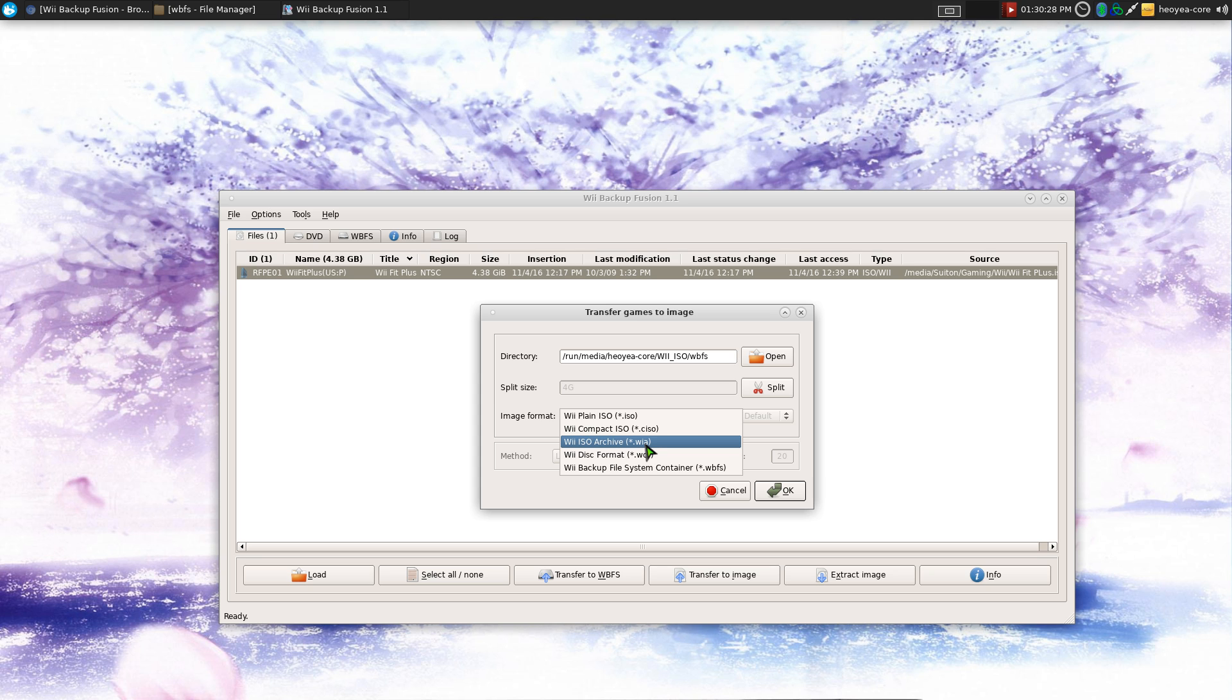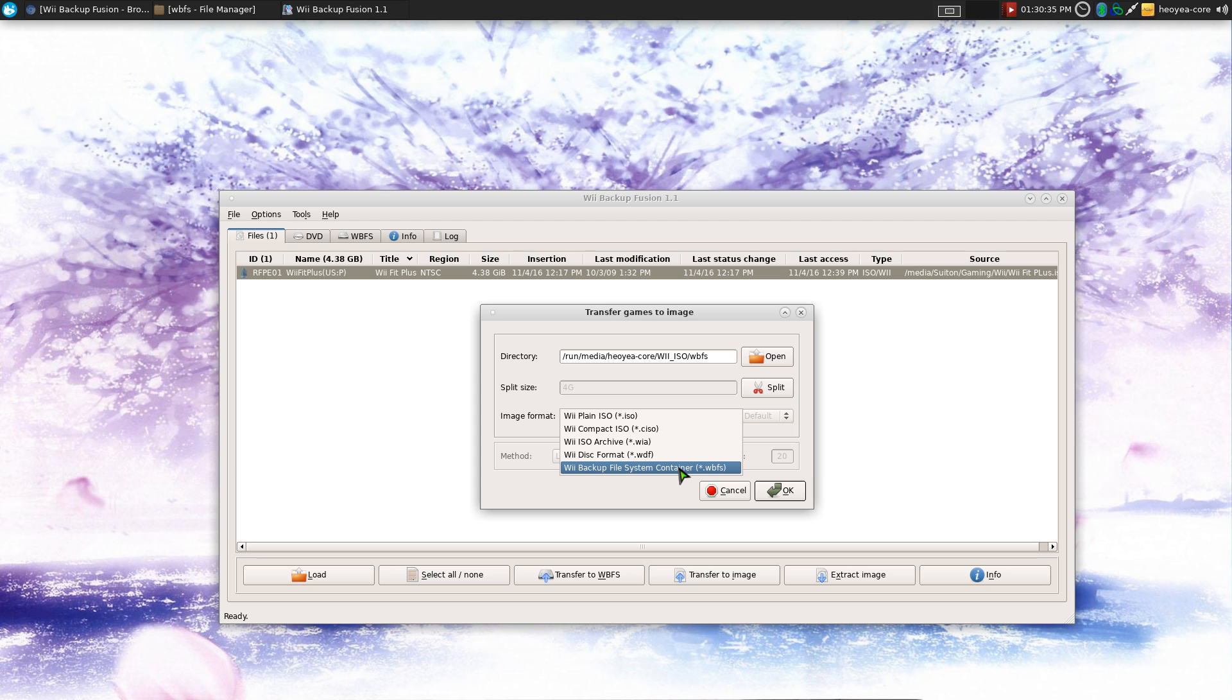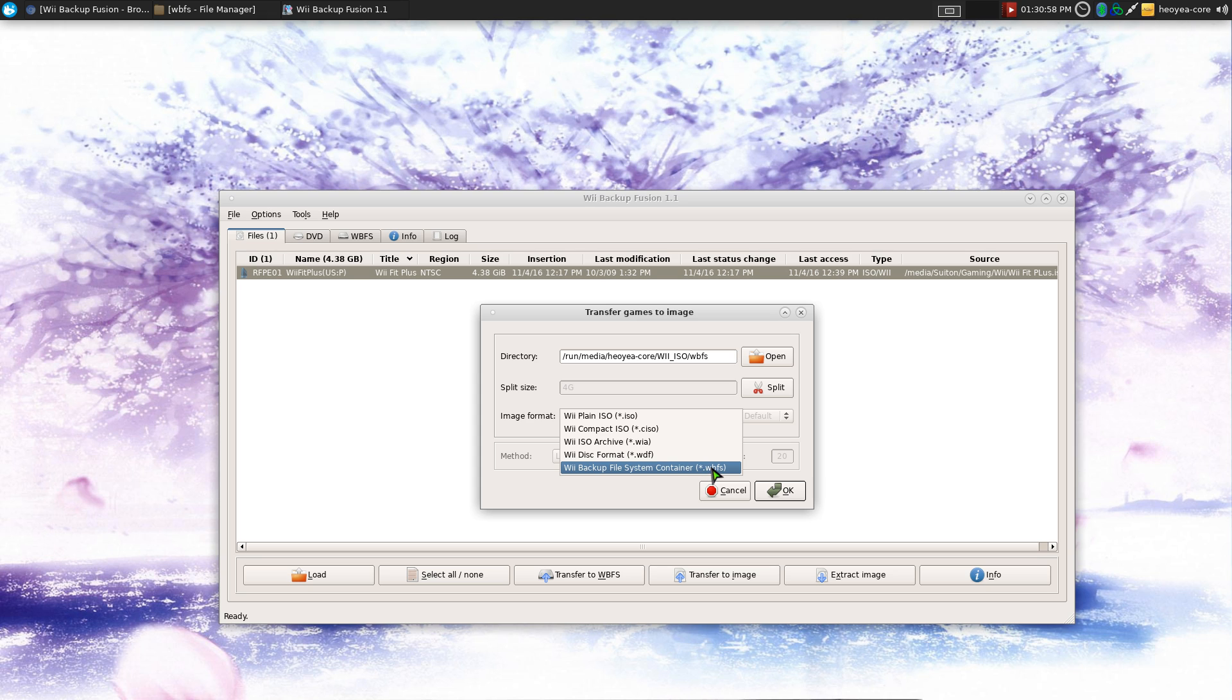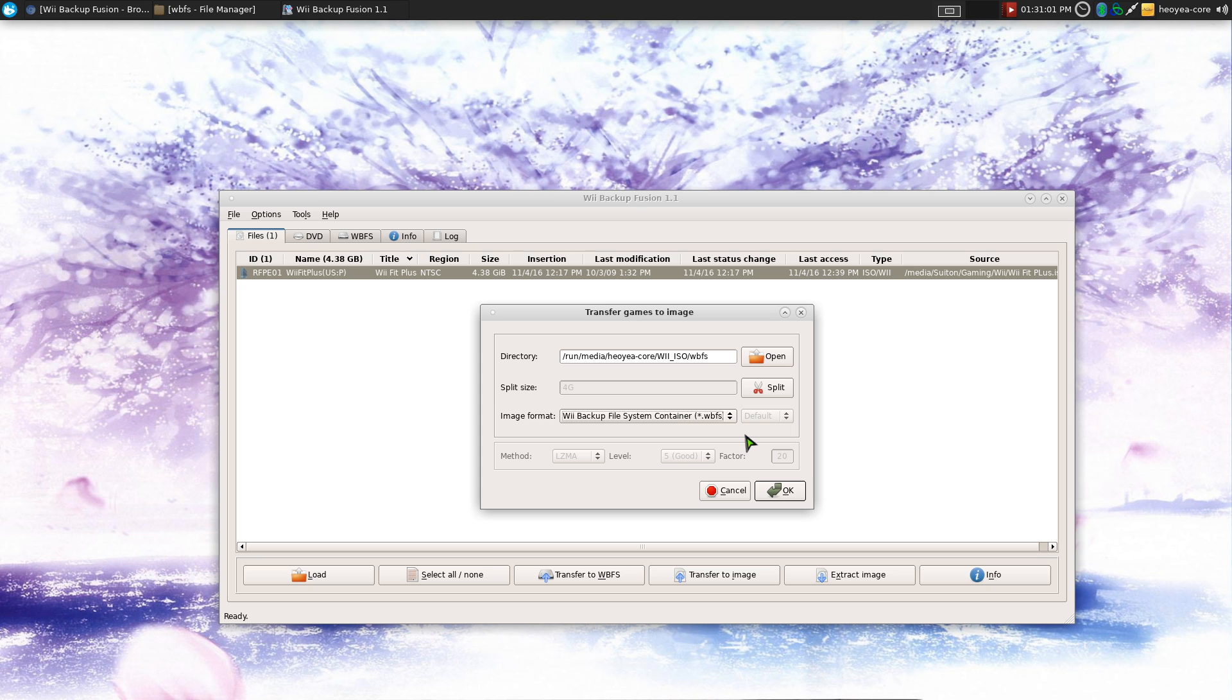But really the format that you want to use is WBFS. This is what the Wii uses. And it also saves space too because I believe it scrubs those random data away too. And most emulators, I believe they will read this too. So in my opinion, this is the format you want to use unless you're going to burn it to a disk or something. Then you want to use the ISO or some of these other ones. But for me, I'm just going to use it from a hard drive. So that's what I'm going to use here. WBFS.